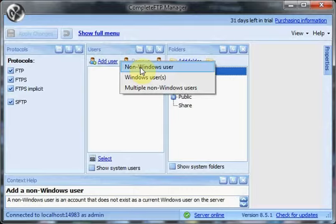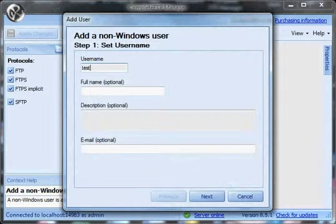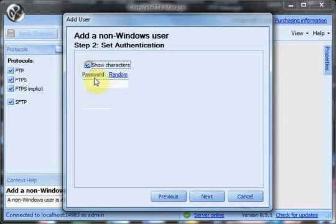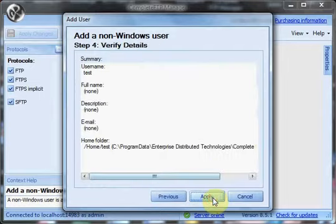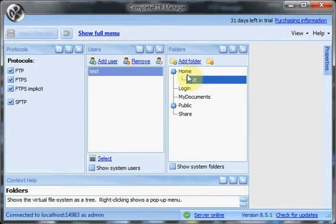We'll add a non-Windows user which is a user internal to Complete FTP. We add the name, we don't need all these other details, they're not compulsory. I'll enter a silly password which should never be used in production. Click on next, it'll create a default home folder.